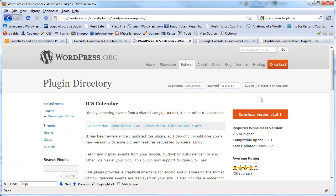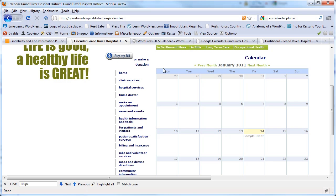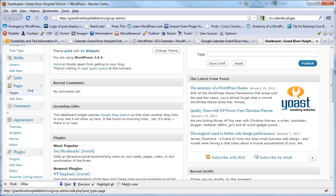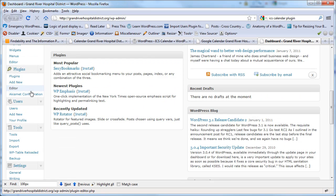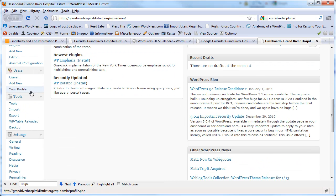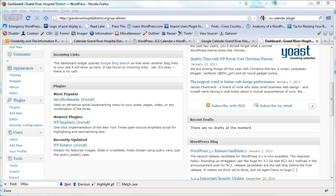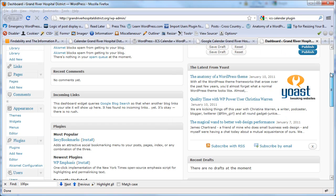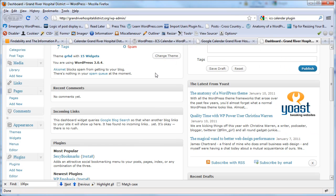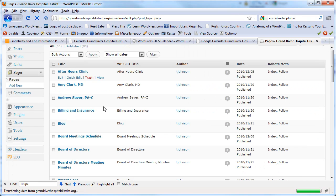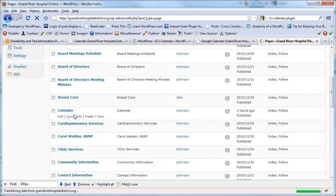So once you add the plugin, let me show you the backend here. Basically, once you activate the plugin, you're just going to come to a page. Let me go to the pages here. You're going to go to a page and insert some little short embed code. So here's my calendar.